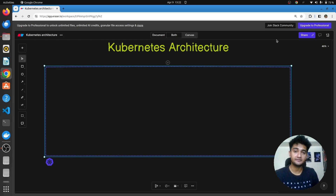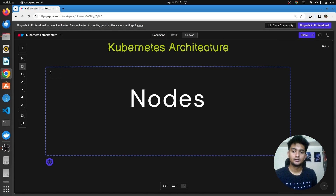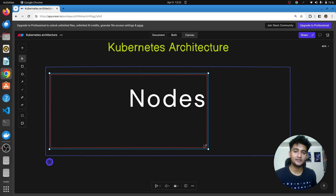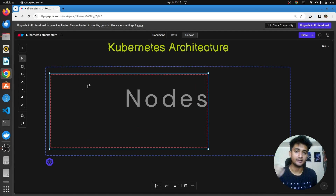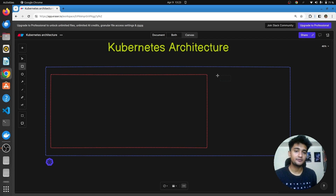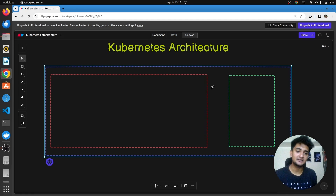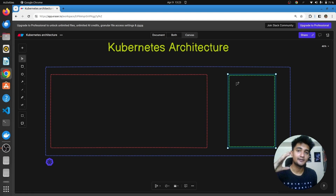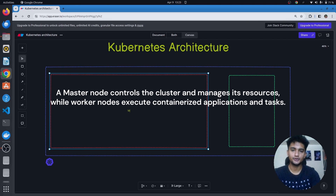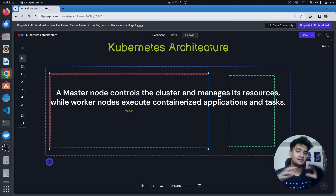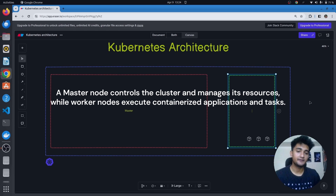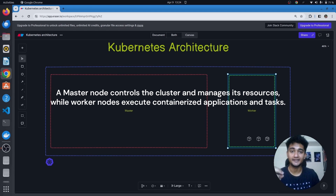Inside this Kubernetes cluster, we have two different types of machines, or as we call them, nodes. We have a master node which is responsible for handling everything inside the cluster. Along with the master node, we also have another kind of node known as a worker node. This worker node is responsible for running your application containers inside the Kubernetes cluster.